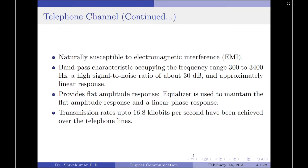The telephone channel has a bandpass characteristic occupying the frequency range from 300 to 3400 Hz, a high signal-to-noise ratio of about 30 dB, and approximately a linear response. For voice signal transmission, the channel provides flat amplitude response. But for data and image transmission, since phase delay variations are important, an equalizer can be used to maintain flat amplitude response and linear phase response over the required frequency band. Transmission rates up to 16.8 kilobits per second have been achieved over telephone lines.